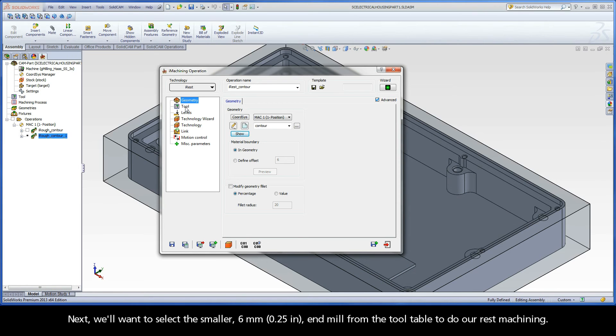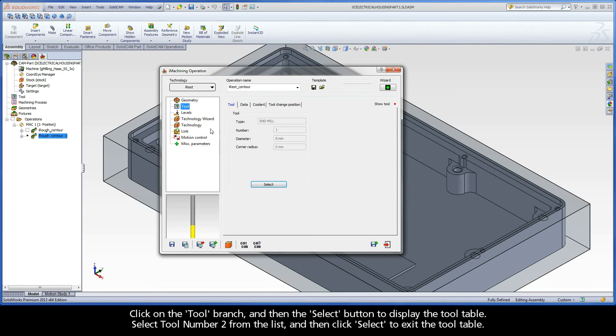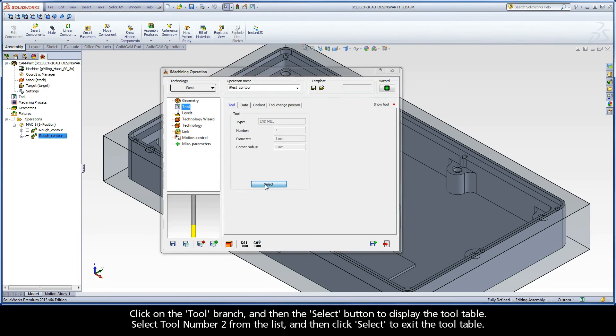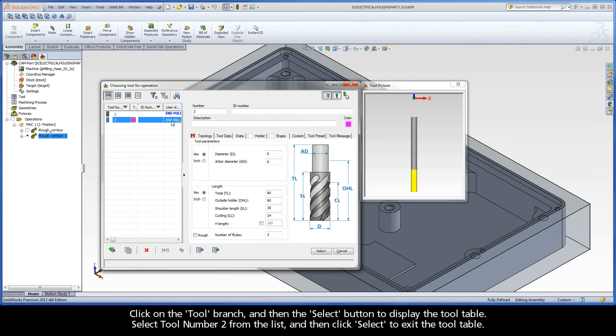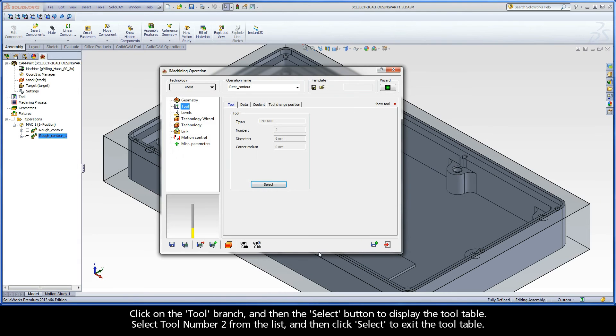Next, we'll want to select the smaller 6mm end mill from the tool table to do our rest machining. Click on the tool branch and then the Select button to display the tool table. Select tool number 2 from the list and then click Select to exit the tool table.